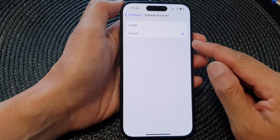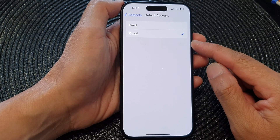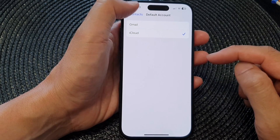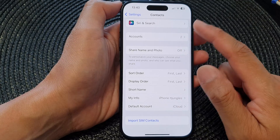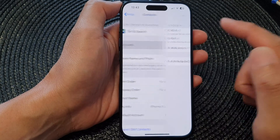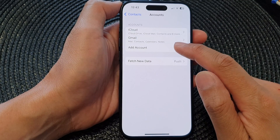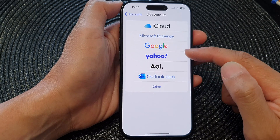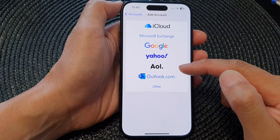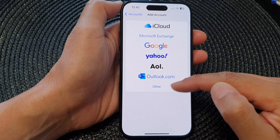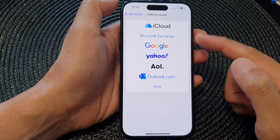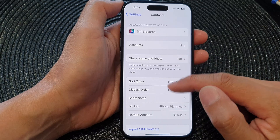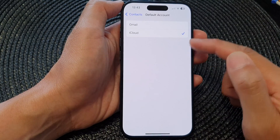Now if you want to use Outlook, Yahoo, or any other accounts, you need to add those accounts to your device first. In Contacts, go to Accounts and then tap on Add Account. From here you can choose Outlook, Yahoo, Microsoft Exchange, AOL, or Other. Once you've added the account, it will be available in the Default Account list.